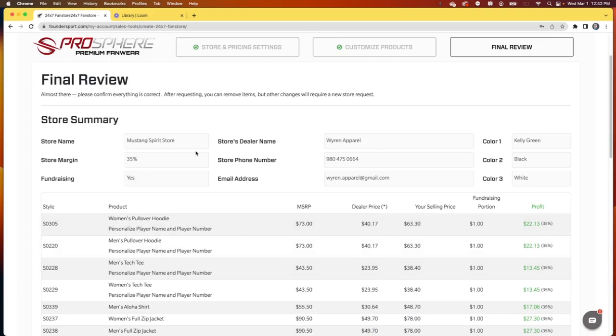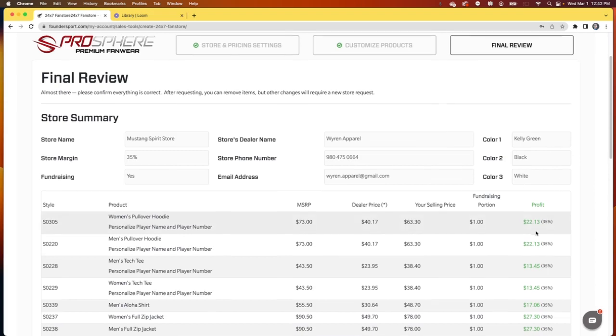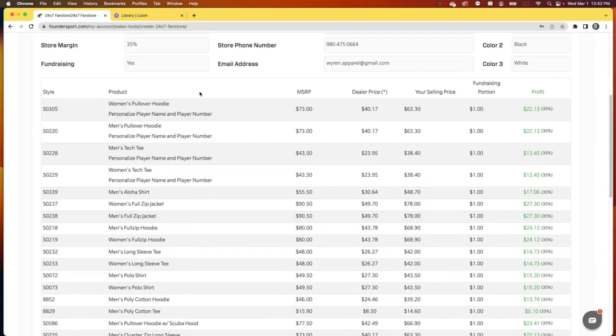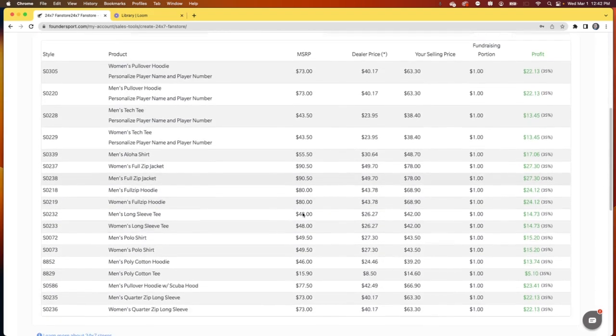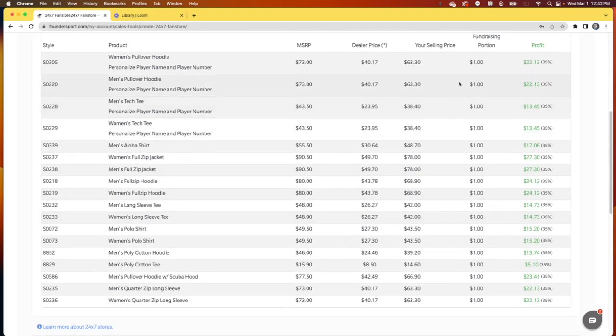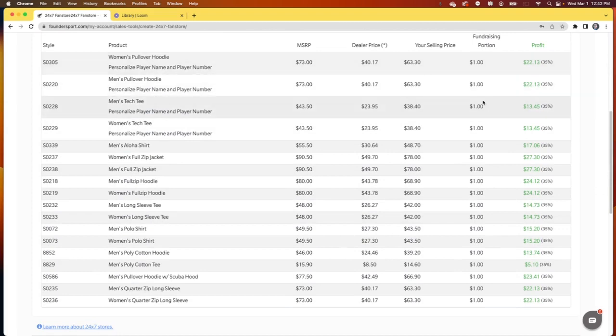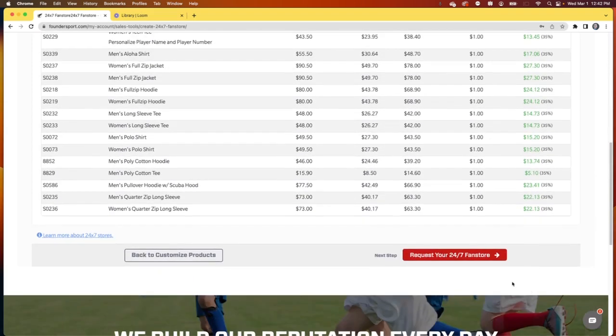This is just a final review of everything we set. It's the Mustang Spirit store with a 35% margin. There is fundraising. It's got all my information there. The colors are set. These are the garments that are going to be included. With the selling price, the fundraising portion, and my profit.